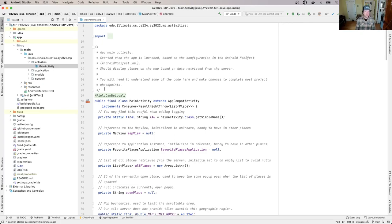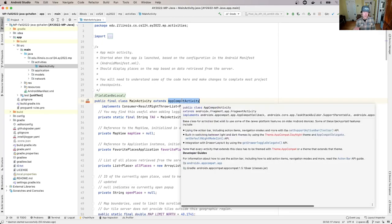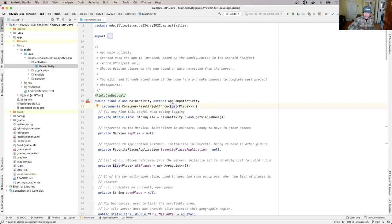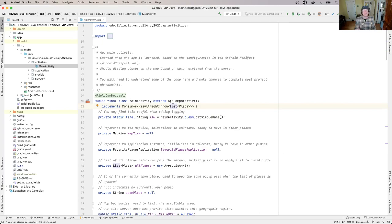This is a public final class called MainActivity that extends AppCompatActivity, which is the superclass of activities provided by Android. This determines what happens when the app starts.